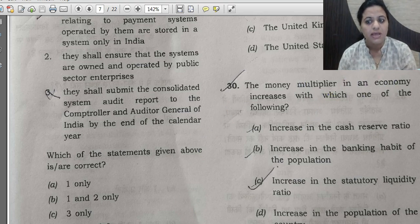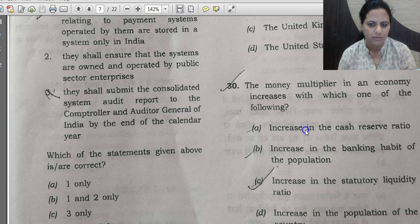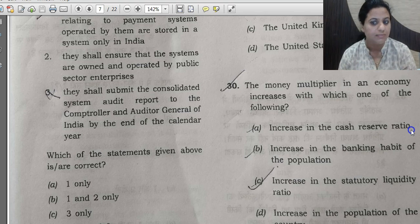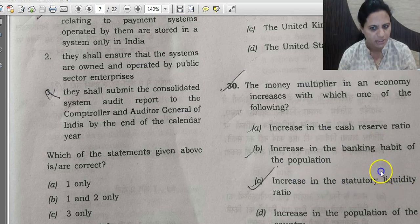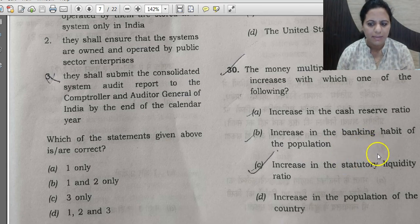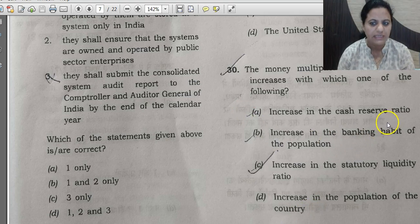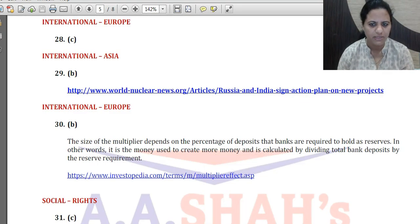When will the money multiplier increase? If the Cash Reserve Ratio increases, money multiplier reduces — it's an inverse relation. The same applies to the Statutory Liquidity Ratio, so options A and C are excluded. Option B is increase in the banking habit of the population. When deposits increase, the money multiplier has a positive effect. So the correct answer for question 30 is B.